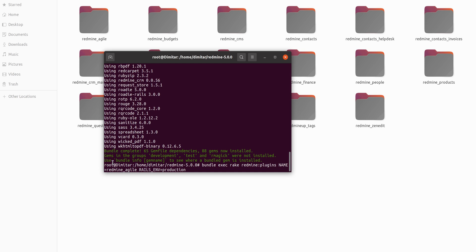In our case, it is Redmine/Agile. Now we click Enter.